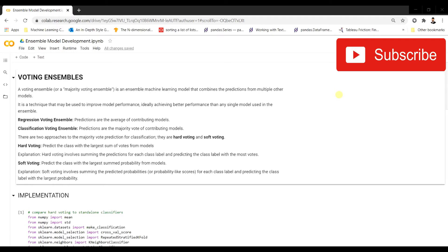This is how different voting ensembles can be used for building classification models. If you want class labels at the end, use hard voting; if you want predictions in terms of probabilities, use soft voting.